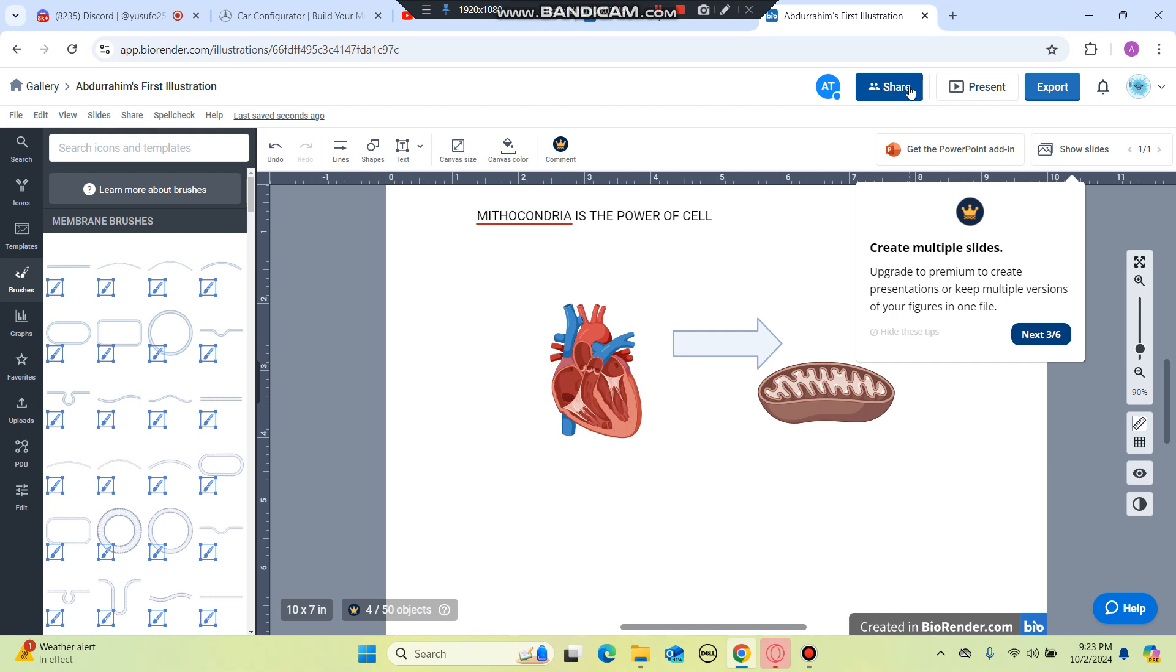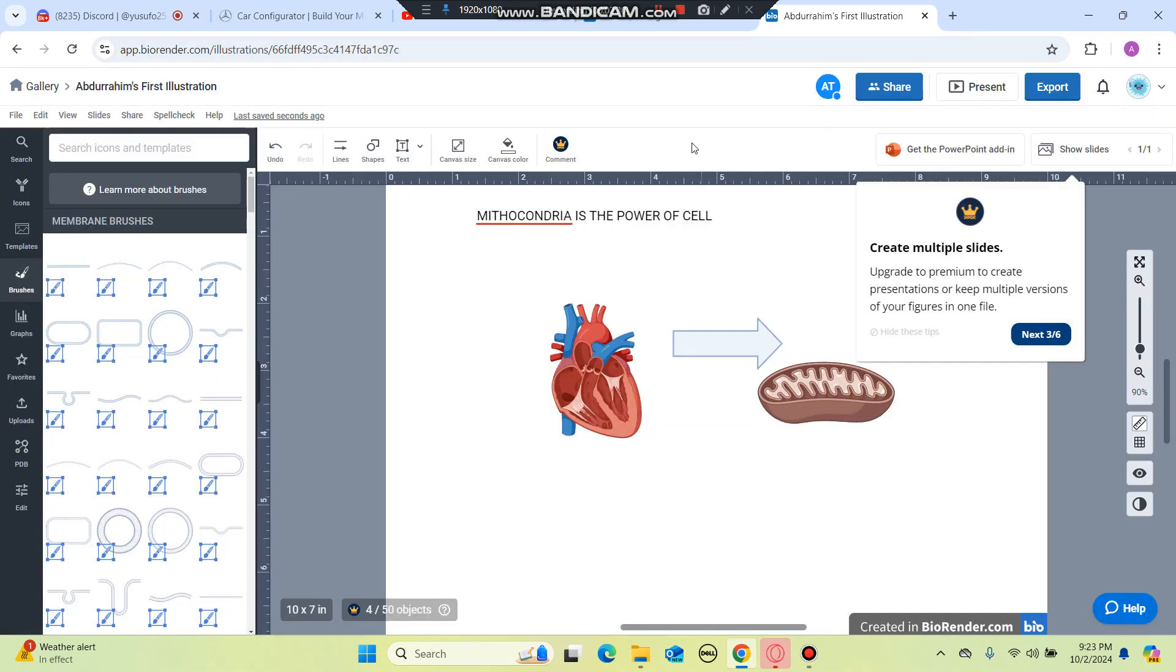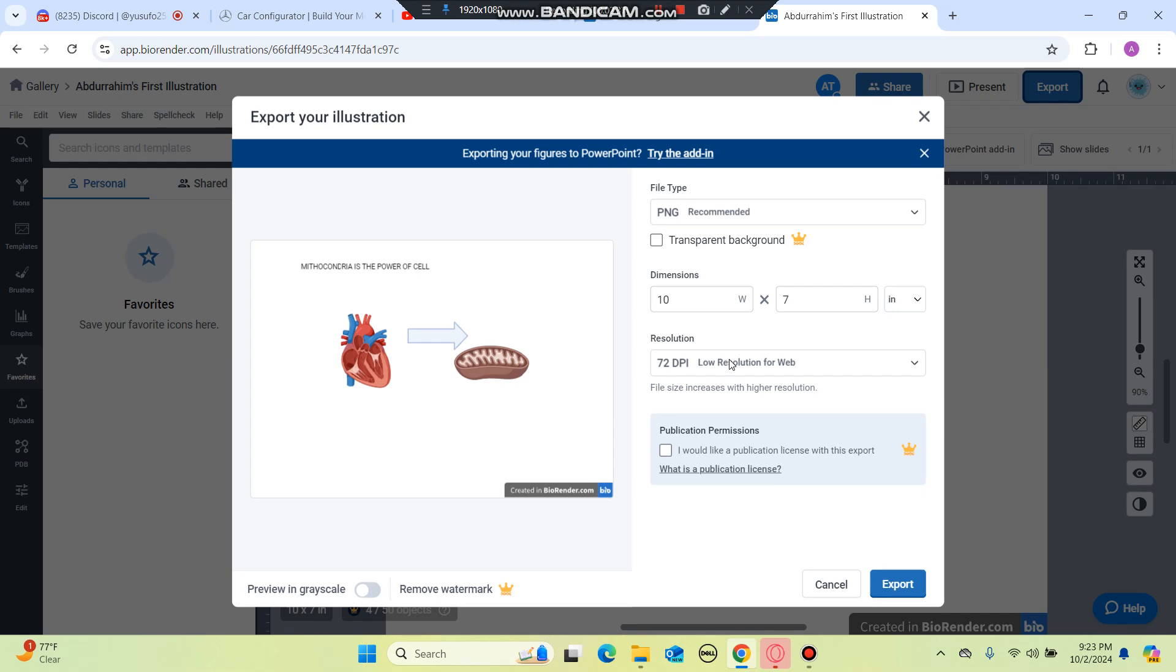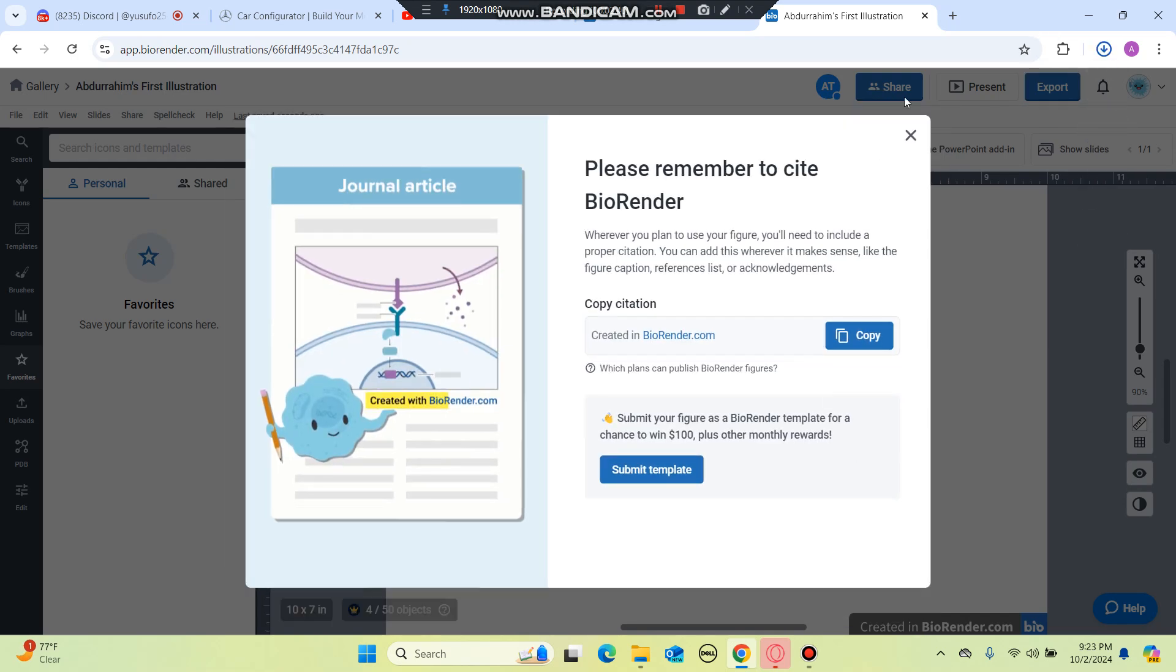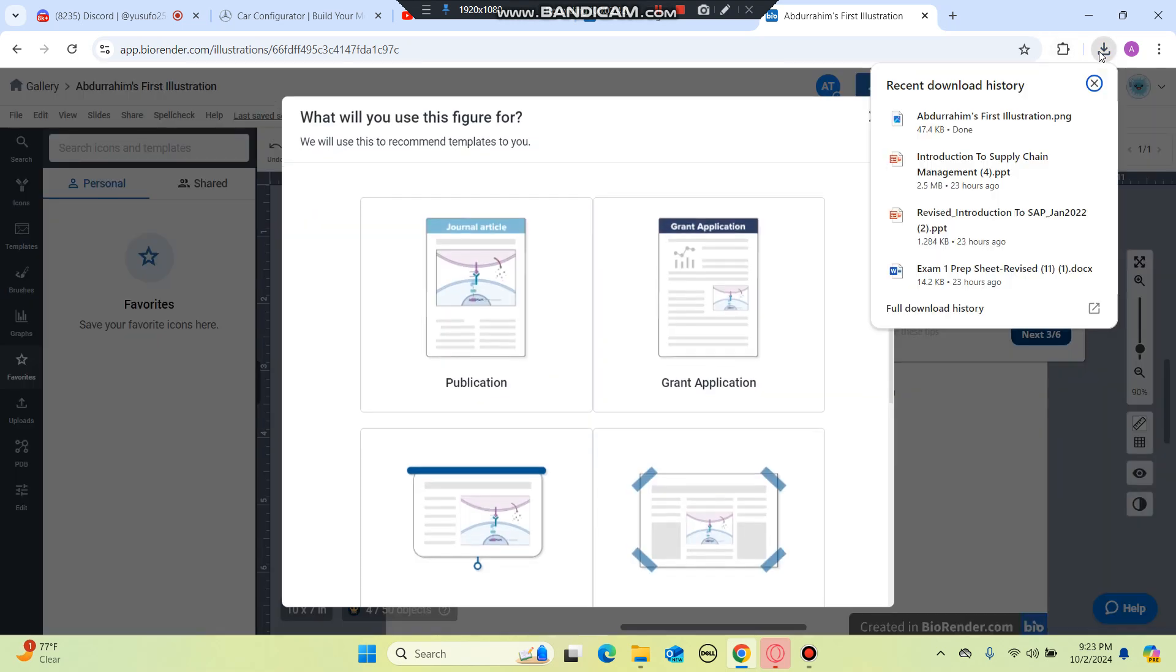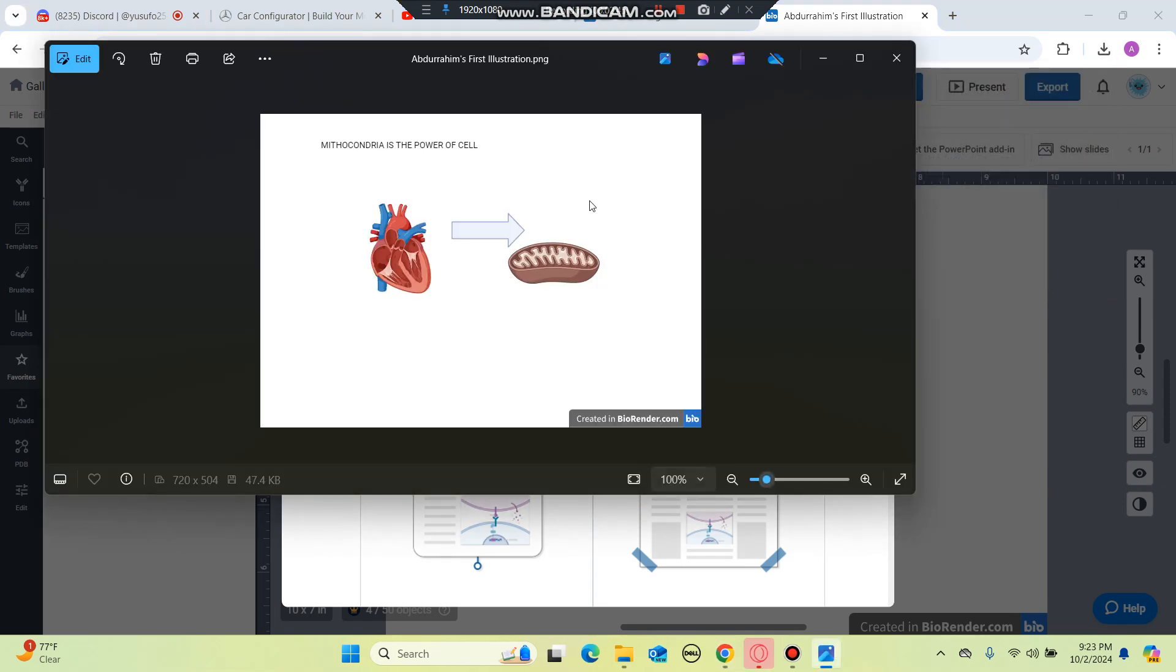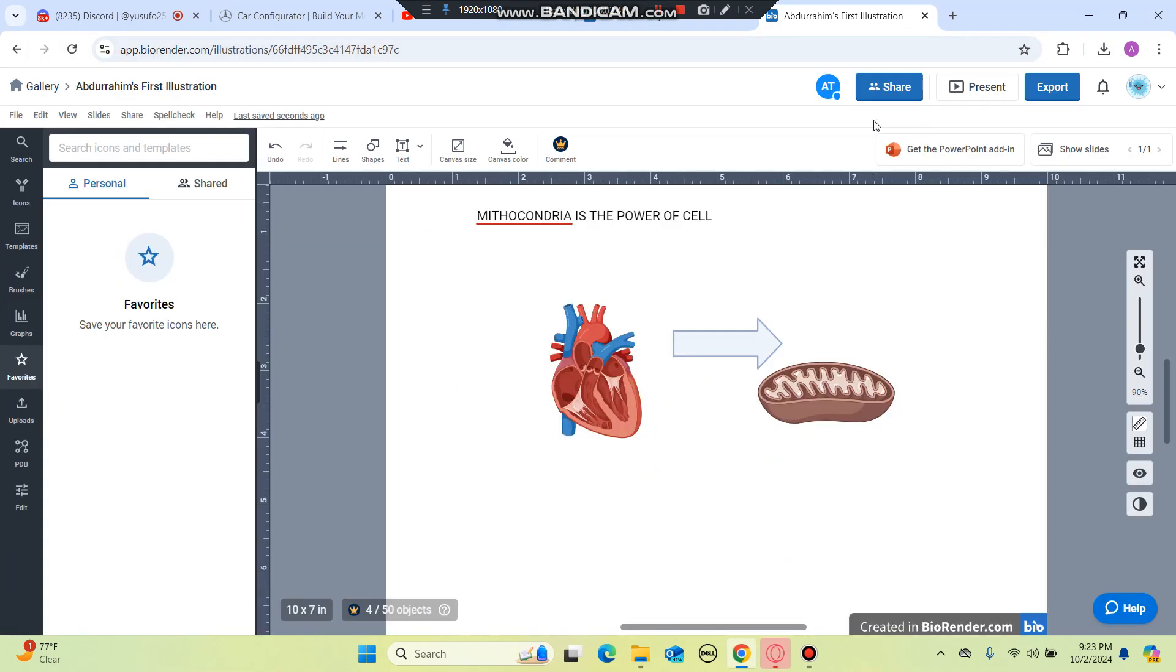On the right you will see the share button, you can add people. After you're done with everything you can click on export and then click on export and then it will download it for you. As you guys can see here on the top right it's here and I created my illustration.